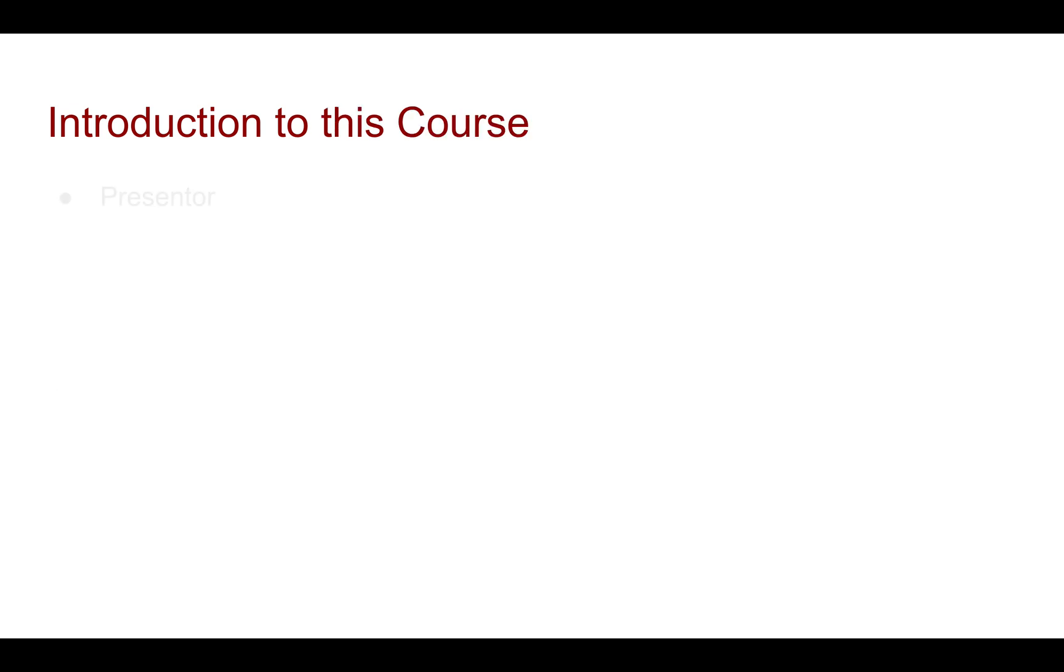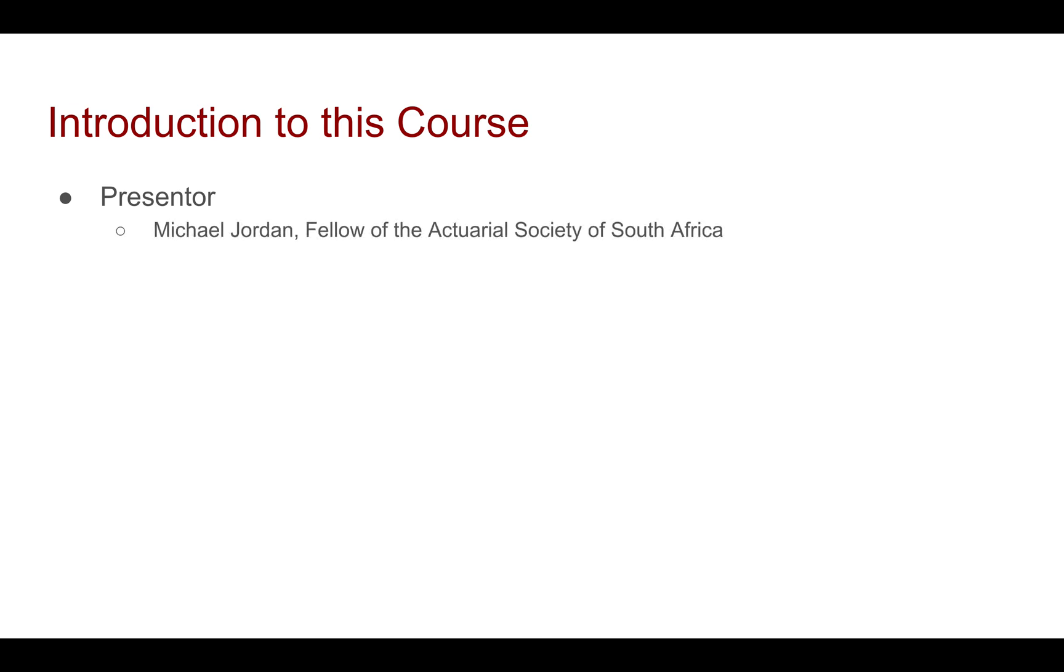So speaking about this course, maybe let me introduce myself. Who is going to be the presenter? My name is Michael Jordan. I'm a Fellow of the Actuarial Society of South Africa.